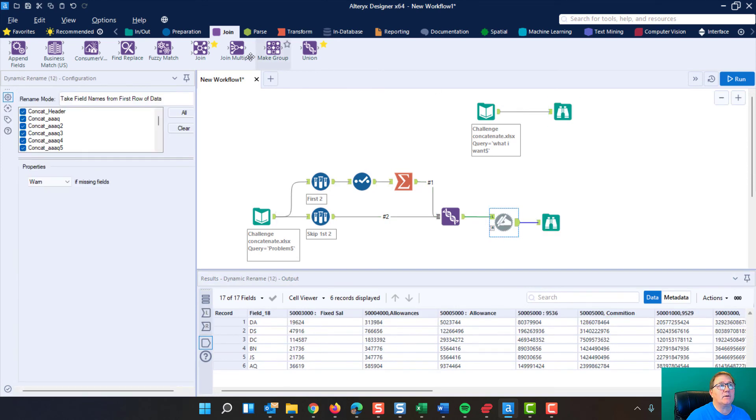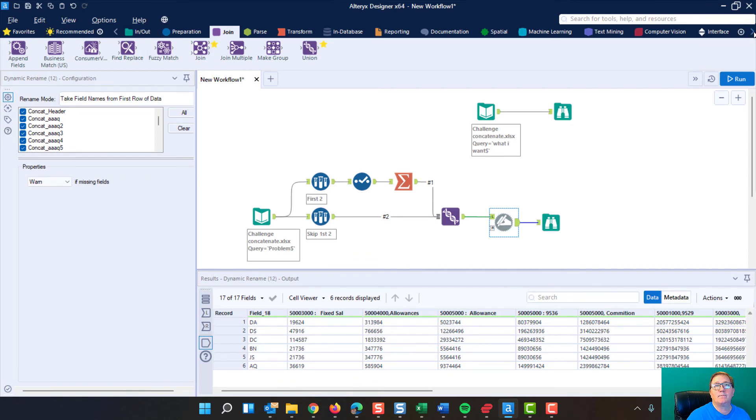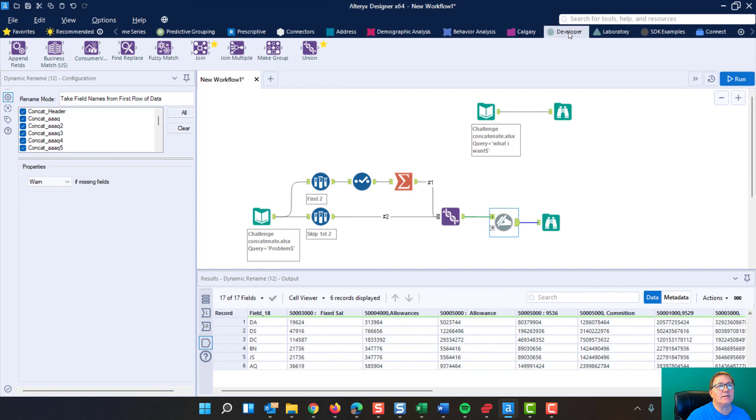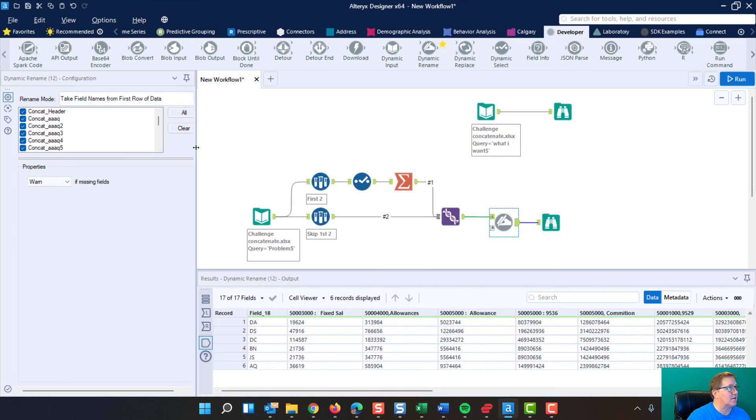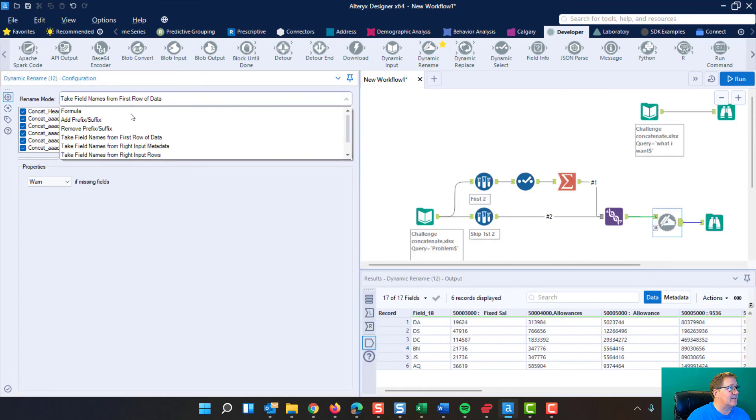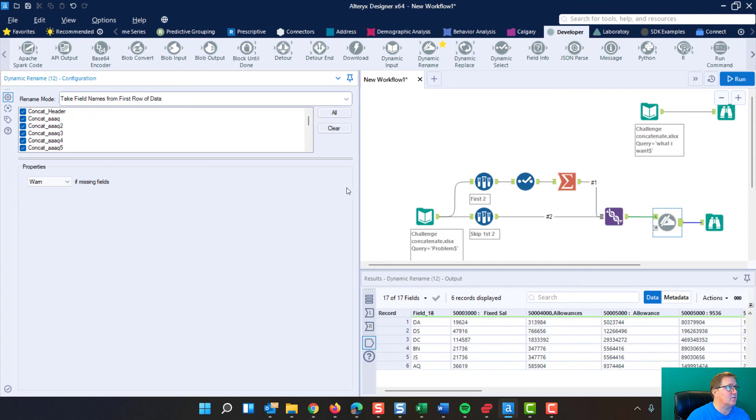And the final step to this is grabbing the dynamic rename tool. I've got it in my favorites, but you can find it over here in the developer. That dynamic rename with the little pencil. And you're going to want to come over here. Select take field names from first row of data.